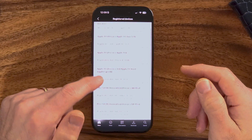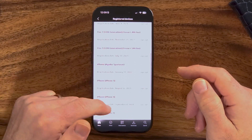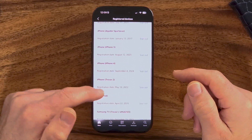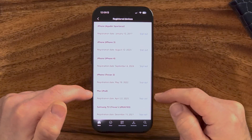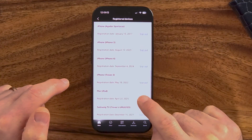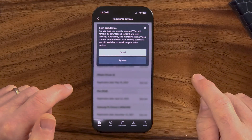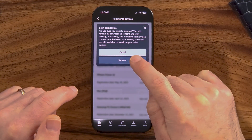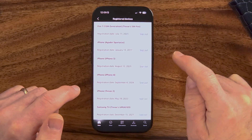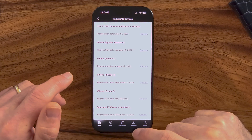On any of these, if you don't recognize them — let's say this iPad here — you can tap on sign out and then sign out. After you've done that, you might want to consider updating your password so that no one else can just sign back into your account.